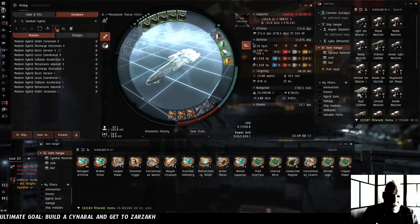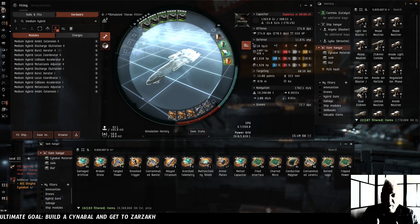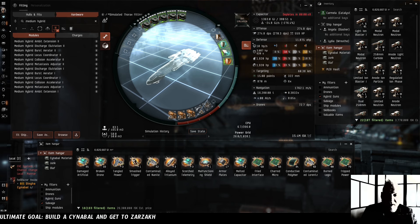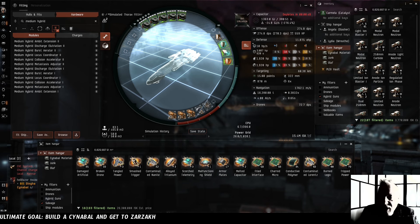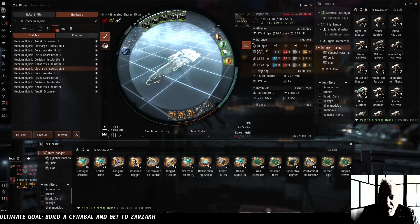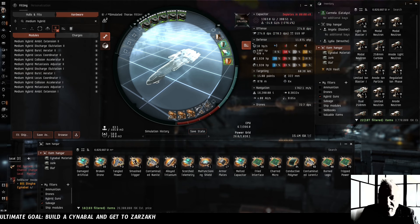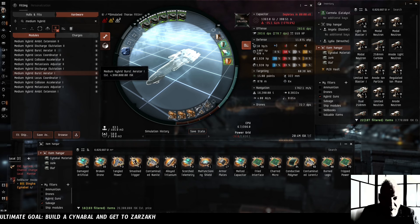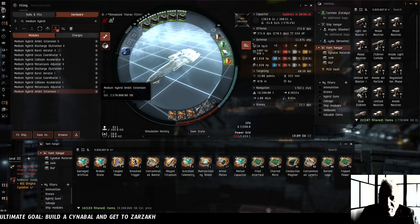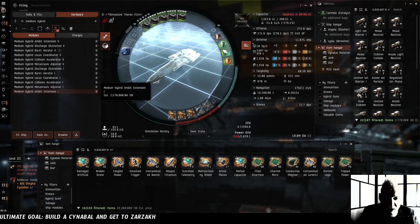I've been looking at the salvage we've collected and what we could possibly build for Thomas the Thorax. We've got all the materials to build a bunch of medium hybrid gun rigs, including the burst aerator which would increase our damage or the ambit extension which would increase our range.